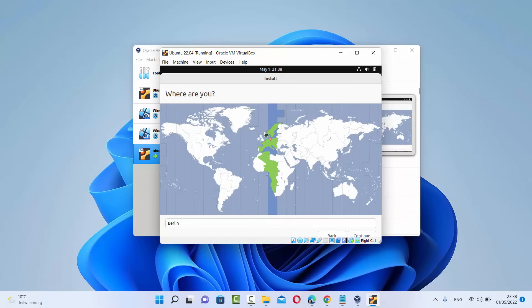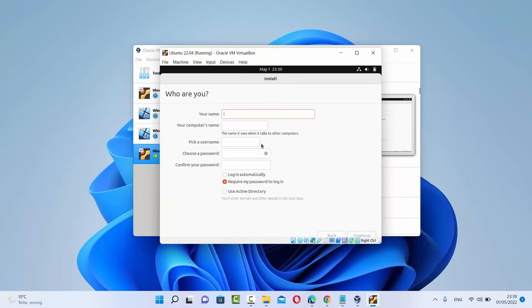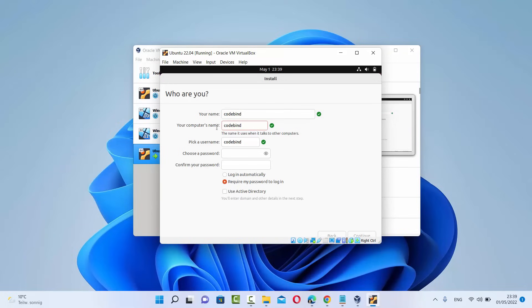From here you can choose the region where you're located. By default Ubuntu has recognized my approximate location as Berlin, which is good. I'll click Continue. Then you can provide information about yourself and your machine — your name. I'm going to name mine CodeBind, and the computer name will default to that name followed by -virtualbox. I generally remove the virtualbox part to keep the computer name and my name the same. The username will be the same, and then you can choose a password. I'll use a simple password for the demonstration, but you should choose a strong one. Then click Continue.